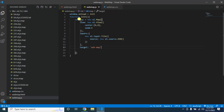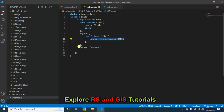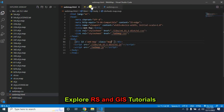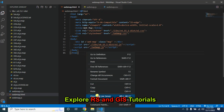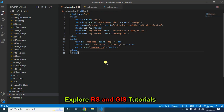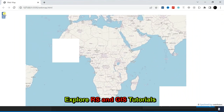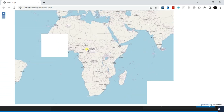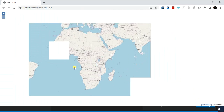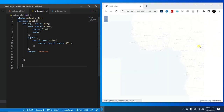Under the map variable you need three options: view, layers, and target. Within view you specify center and zoom level. Within layers you provide the array with the layer and its source. Then set the target. Now right-click and open with Live Server — here is our web map! By default you will see zoom controls and the attribution.